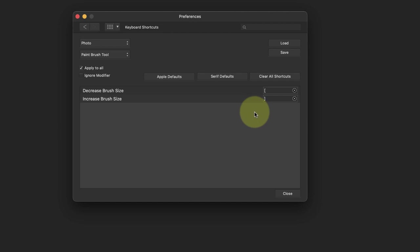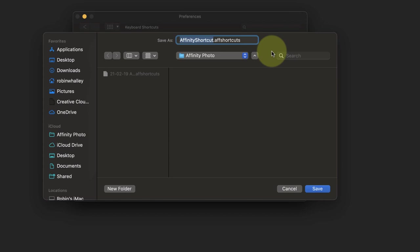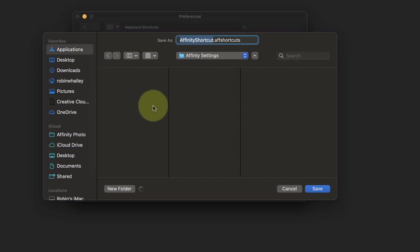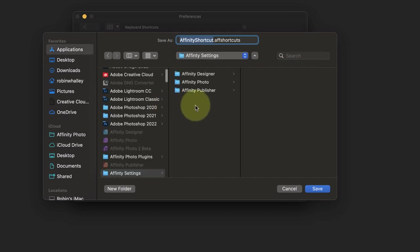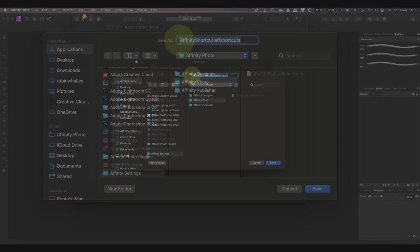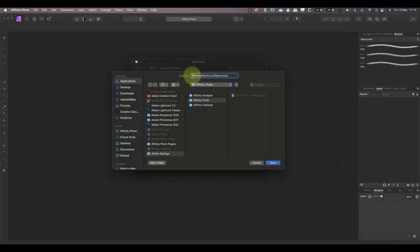That's why I'm starting by saving my settings by clicking the Save button. Then I can navigate to the folder where I want to save them. I have a folder set up for each of my Affinity applications where I save these settings to. I also add the current date to the start of the name so that I know when I saved it.